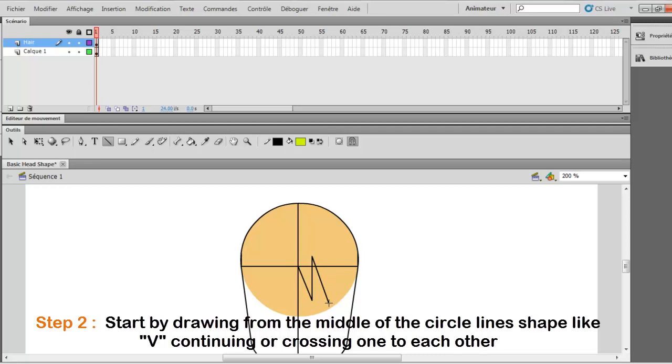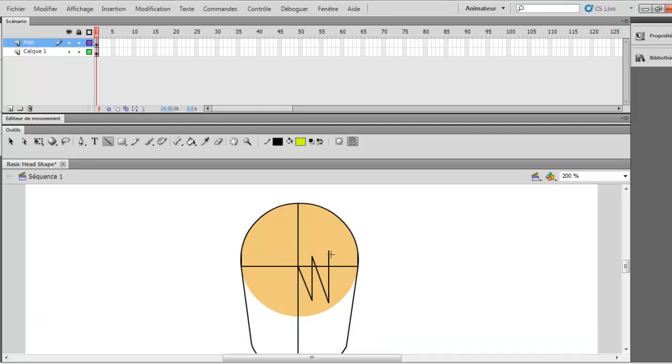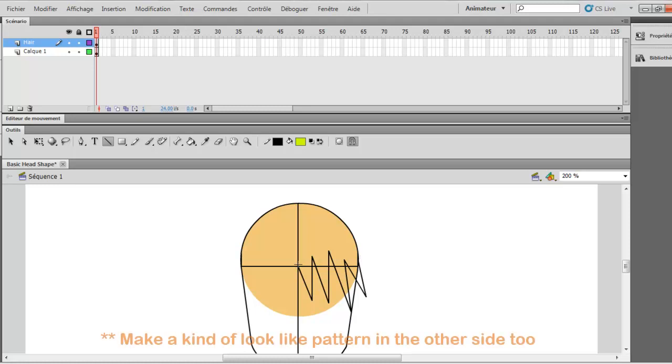And crossing each one to each other. You do it like this. And you want to do the same thing in the other way, but not fully the same pattern. You want it a bit different.